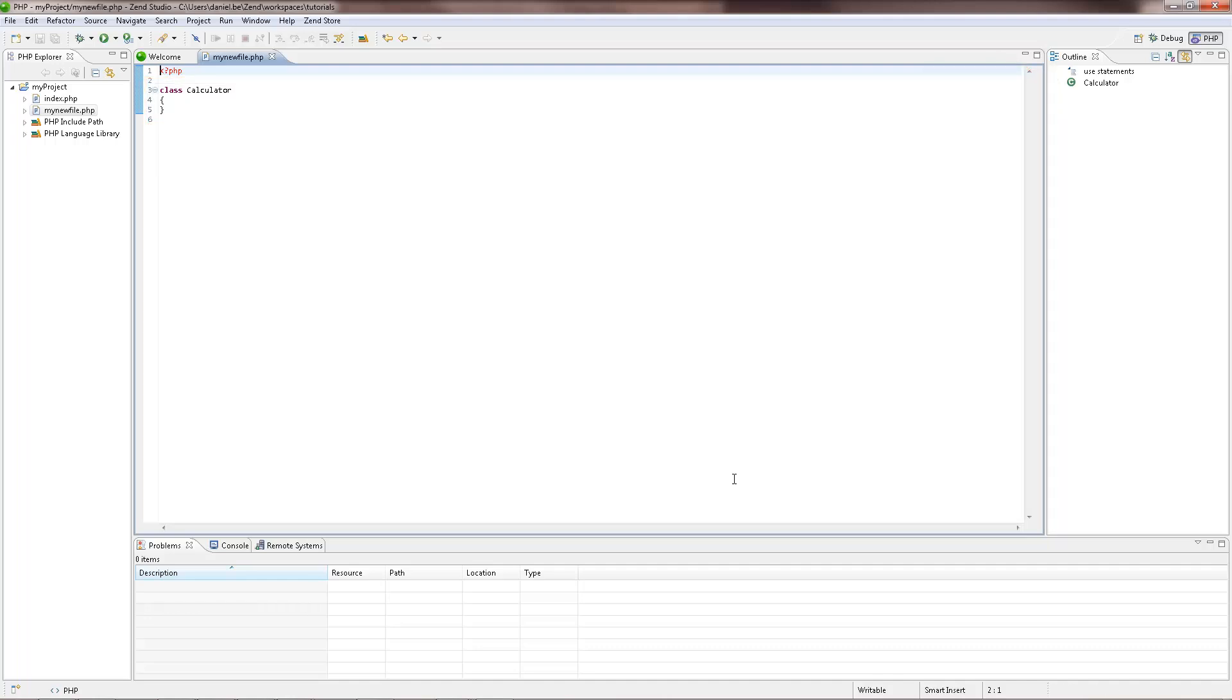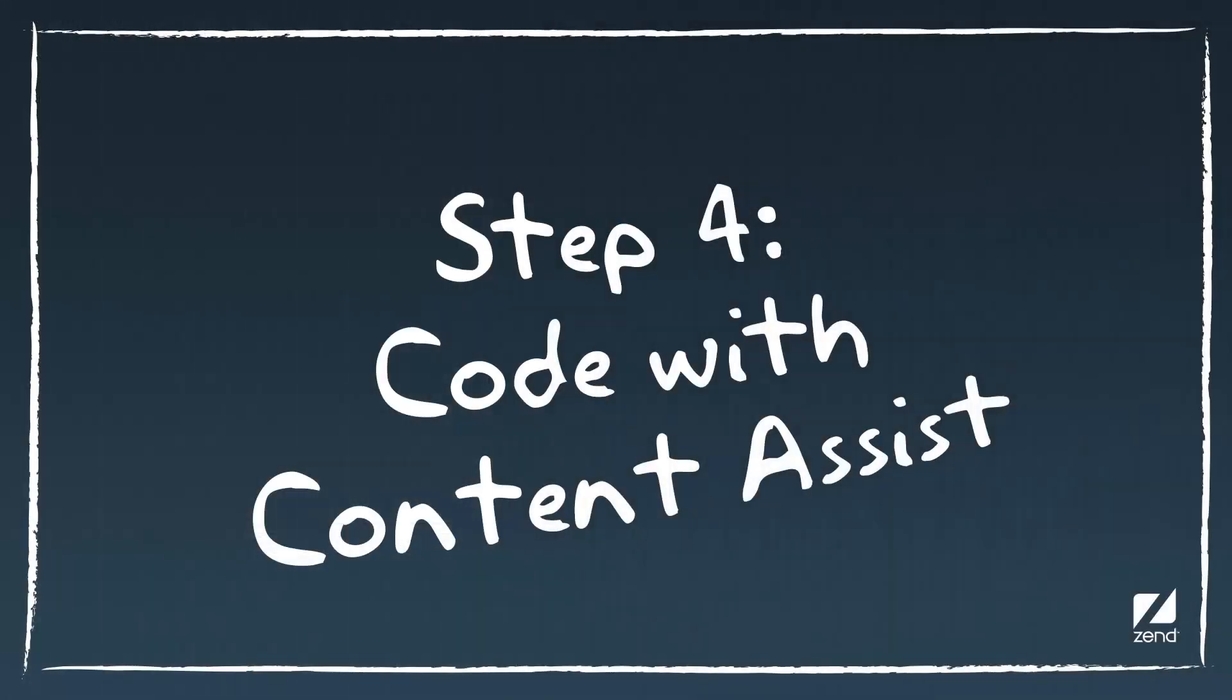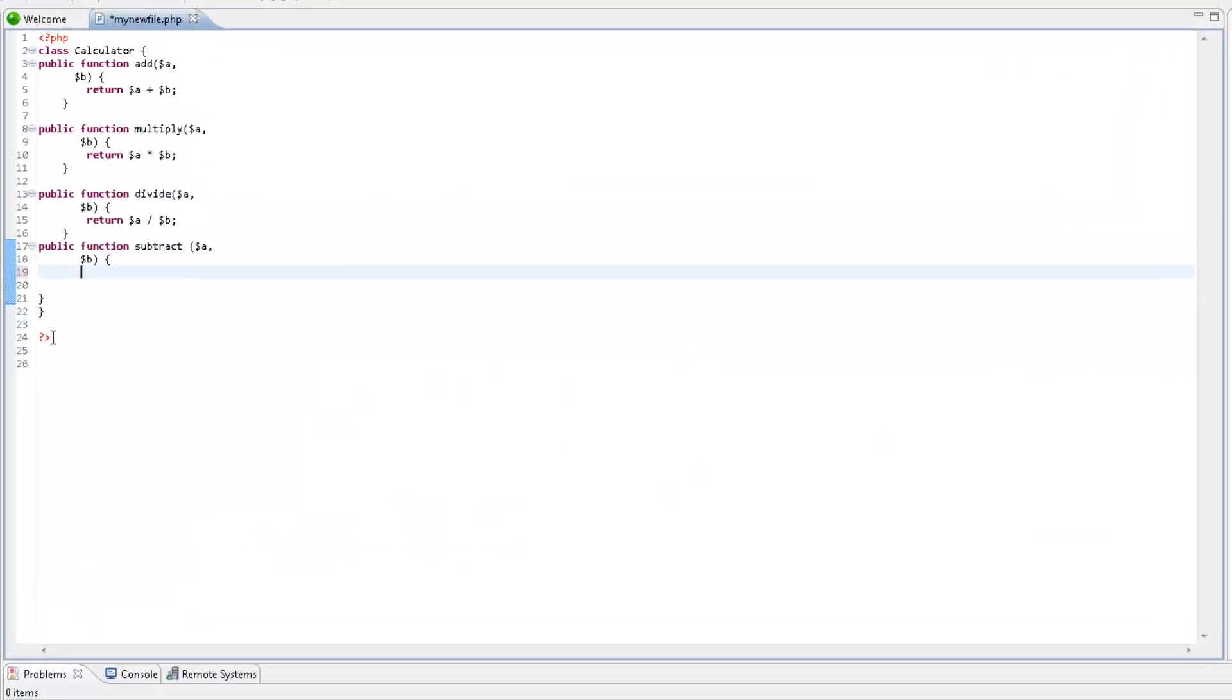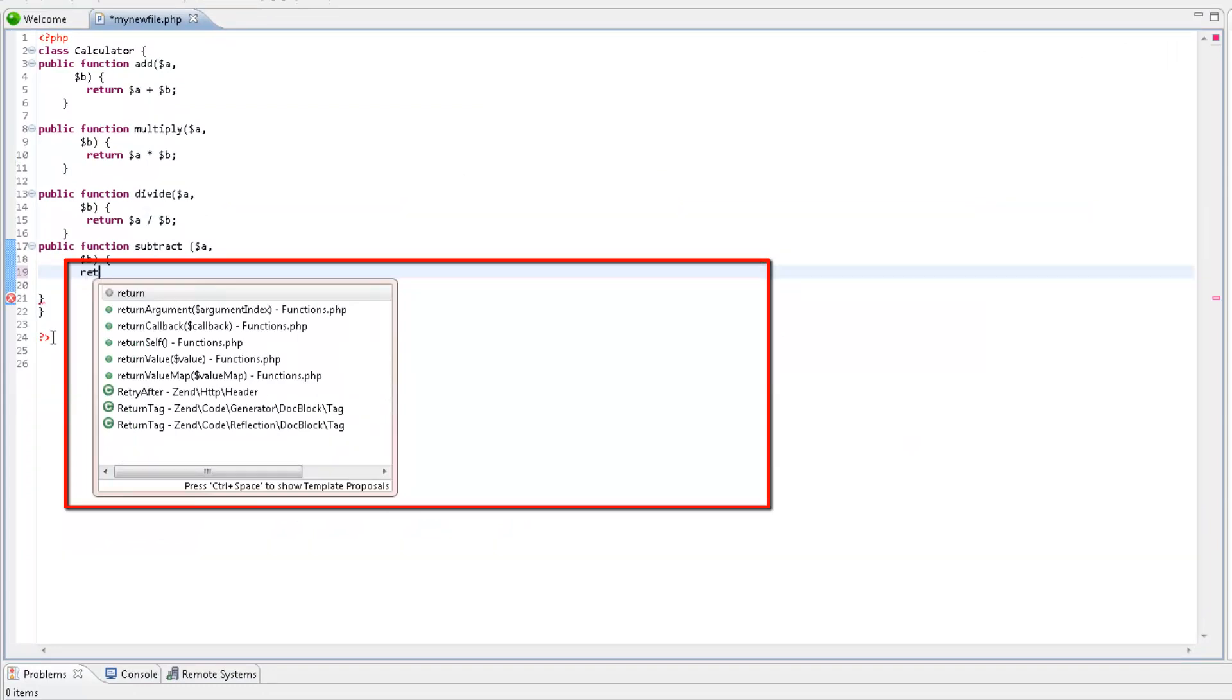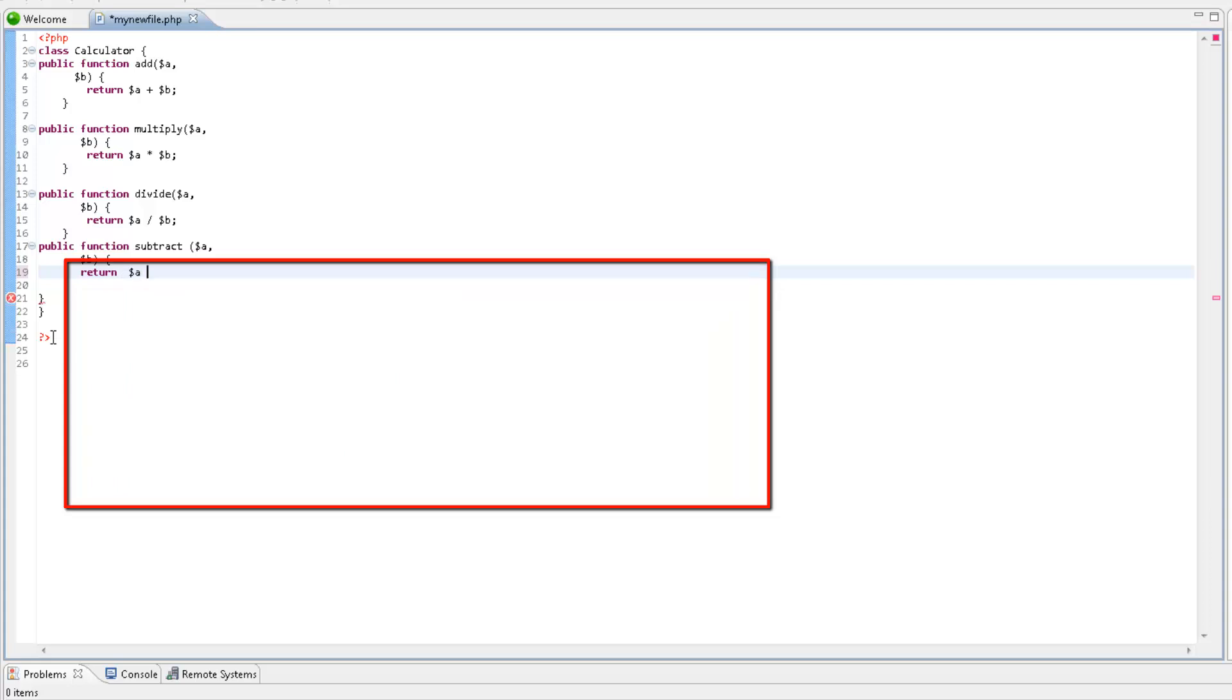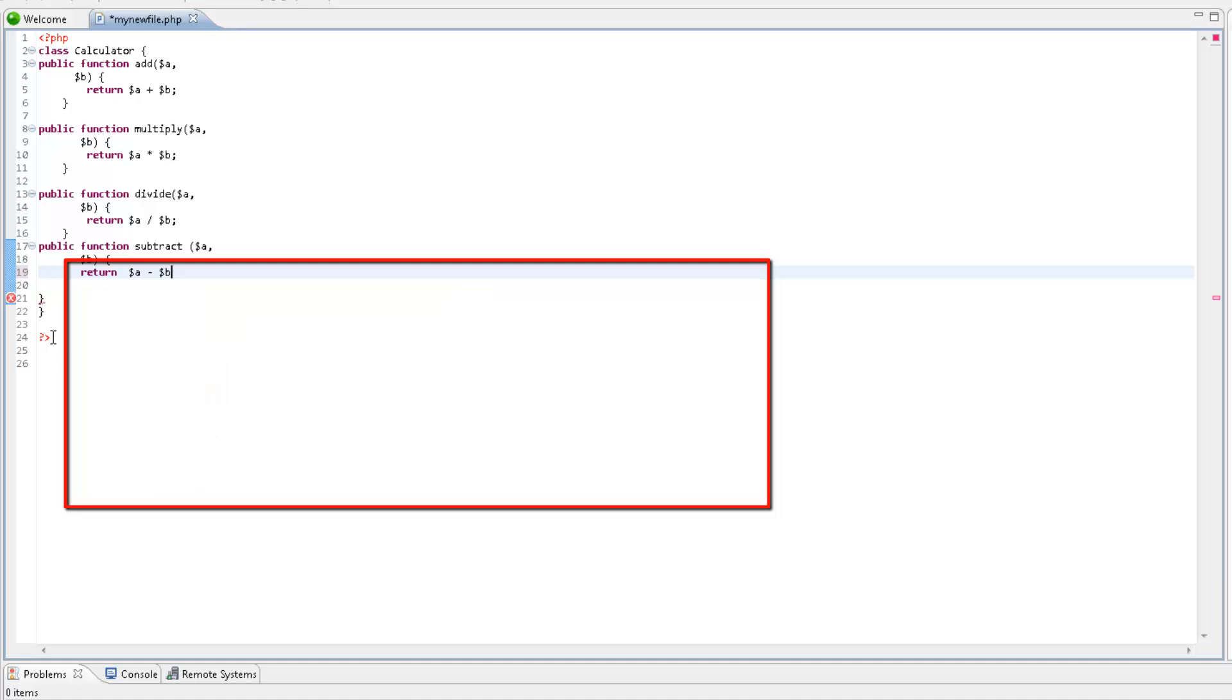You can use Zen Studio's content assist as you proceed with your development. As you type code, Zen Studio's content assist will suggest code options according to the context of the code. You can select a required code string to quickly insert it into your script. If the content assist window does not pop up automatically, press Ctrl Space.